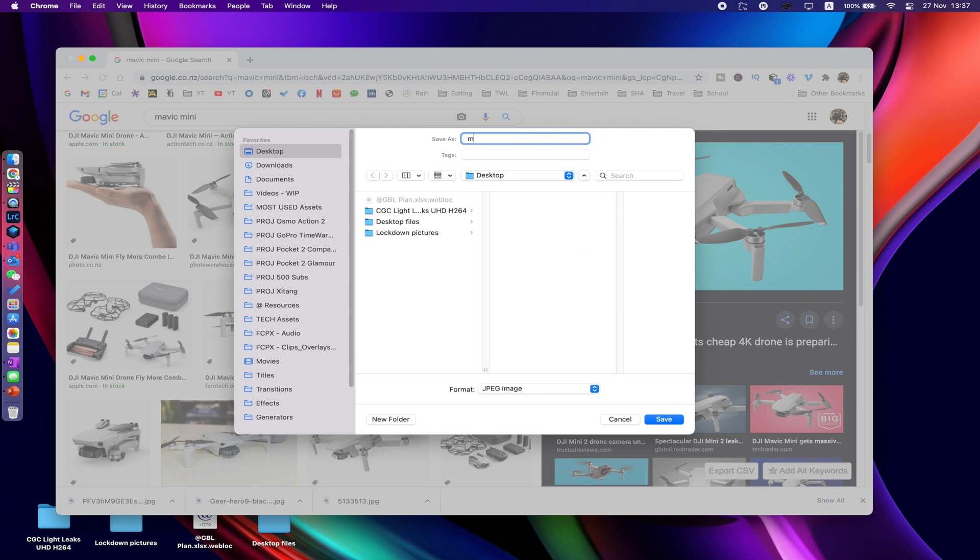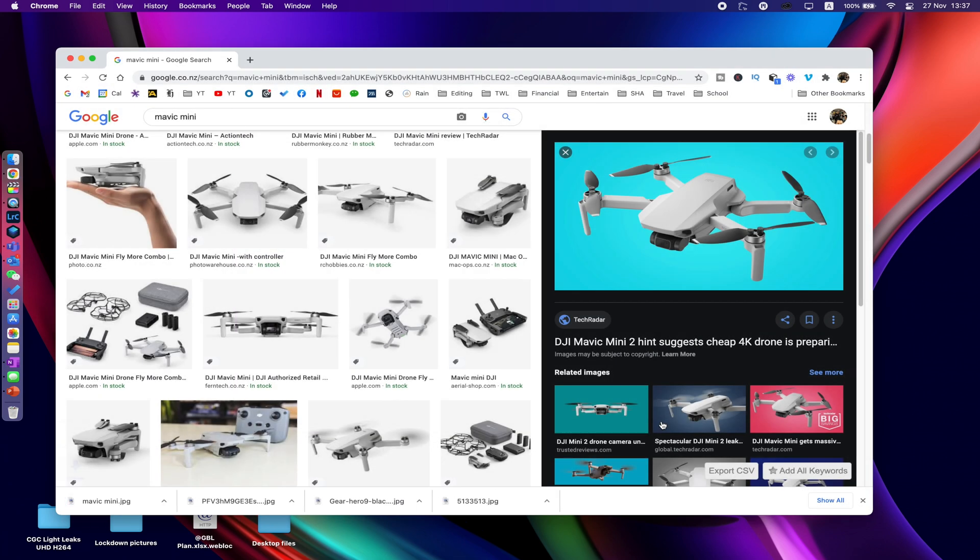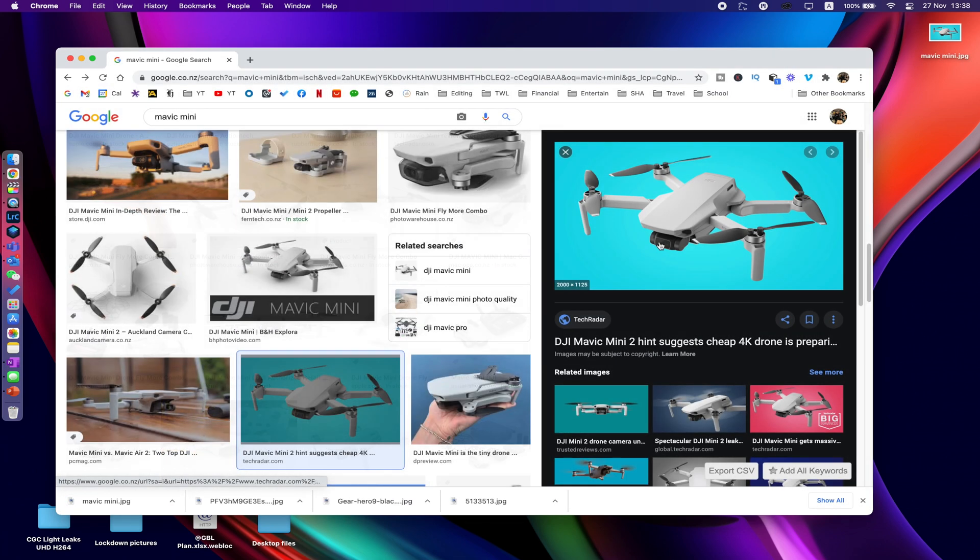I could rename it because I'm a little bit OCD. Mavic Mini, and I'm just gonna save that to my desktop so that's one we'll work with.